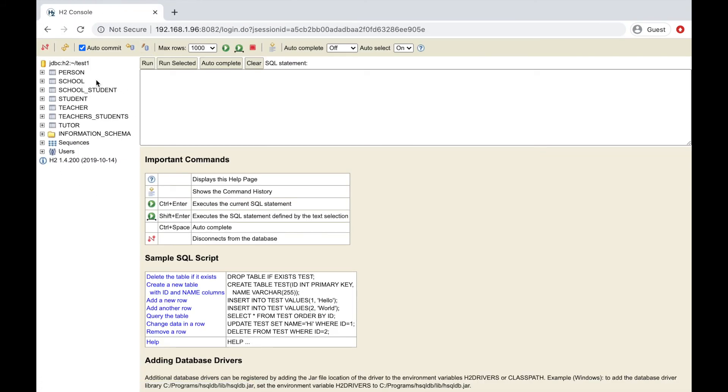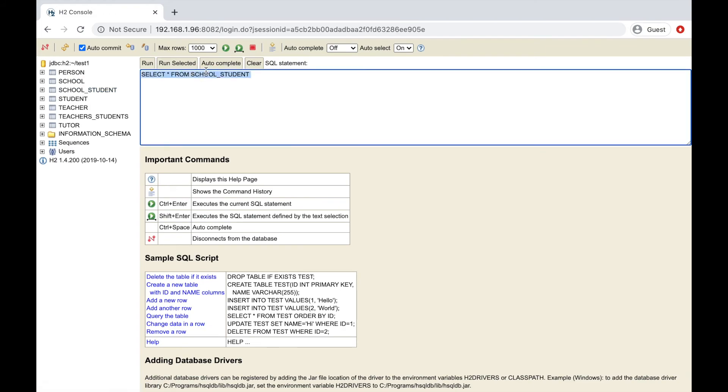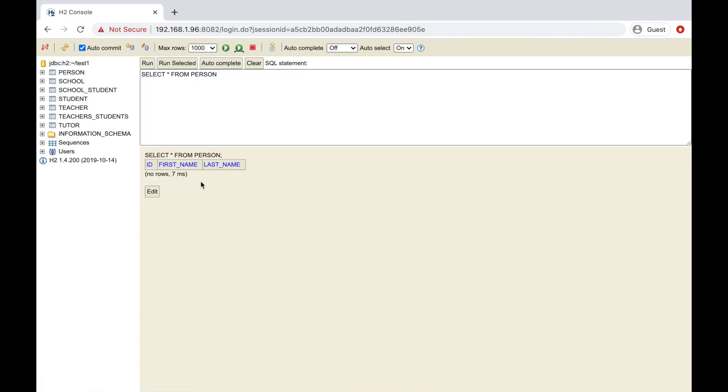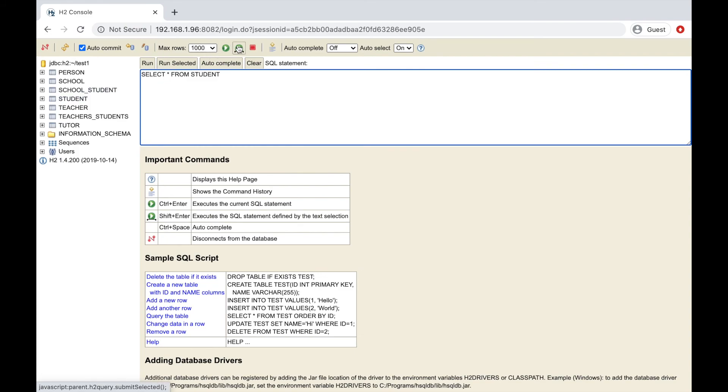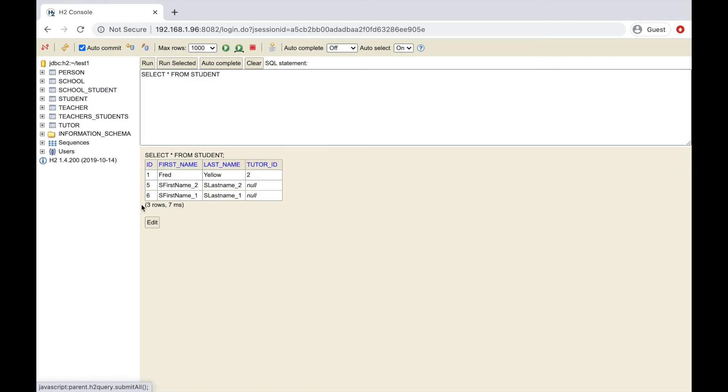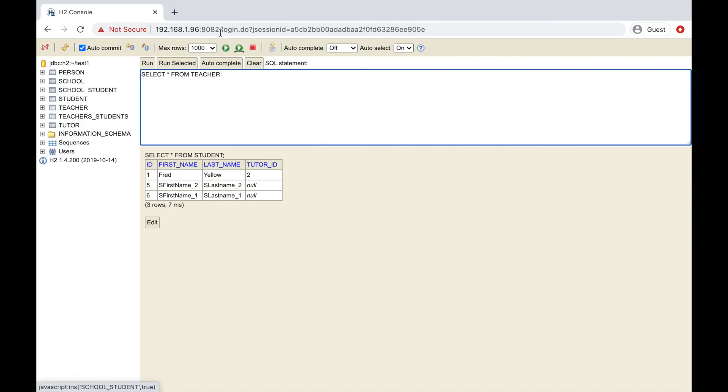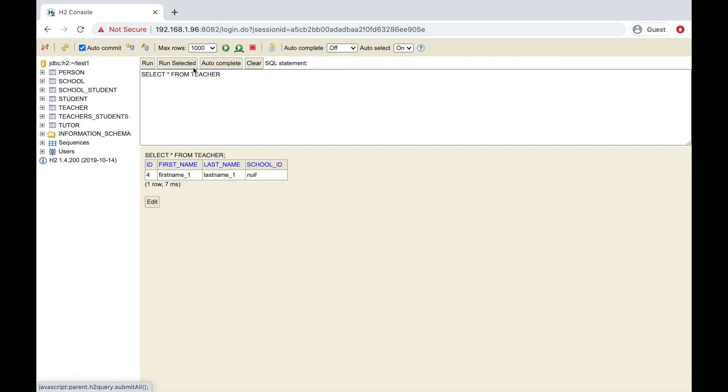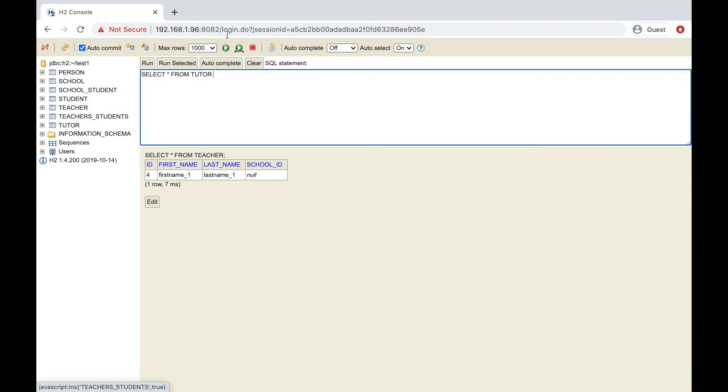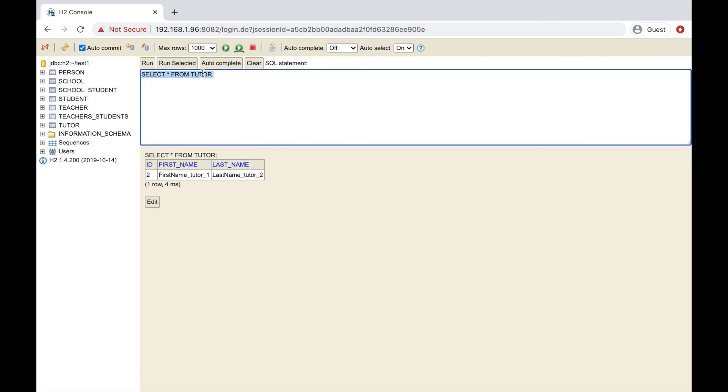Check the database. Inside the person table, I don't have any entries, but I have them inside the student, teacher and tutor table because the table per concrete class strategy creates and stores the data inside each table of each subentity of person.